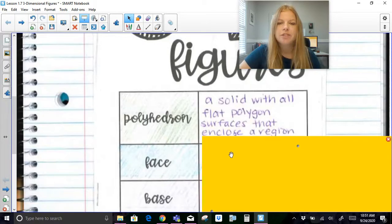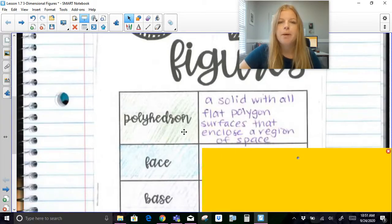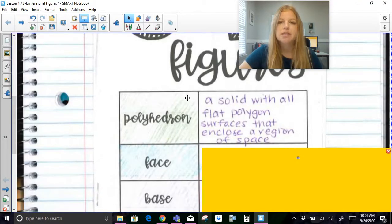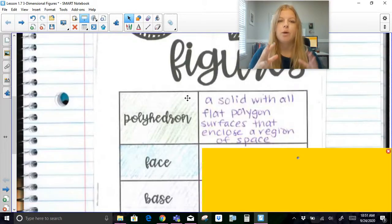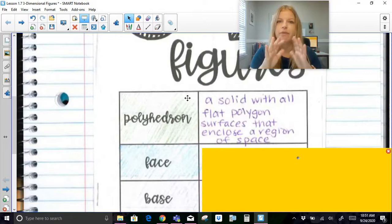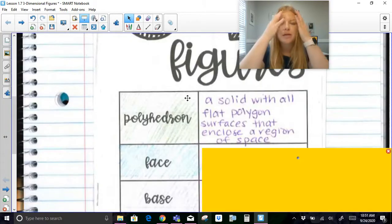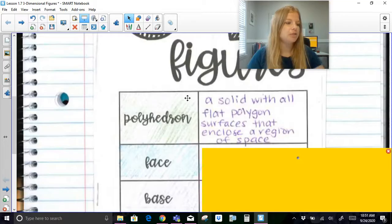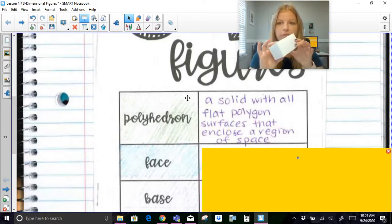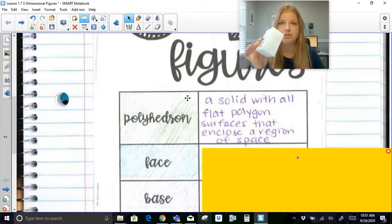So first of all, the definition of a polyhedron. A polyhedron is a solid with all flat polygon surfaces that enclose a region of space. A polyhedron is any kind of 3D figure where all of the sides are completely flat — no curved edges. This box here has all flat sides, so this is a polyhedron.